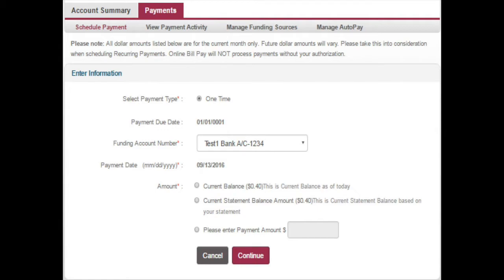This page will allow you to make a one-time payment of your current balance, view your current statement balance, or pay a custom amount. You will need to have already added a funding account source to complete a payment.